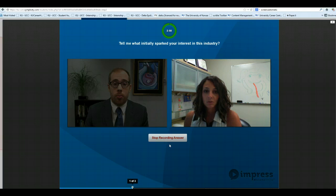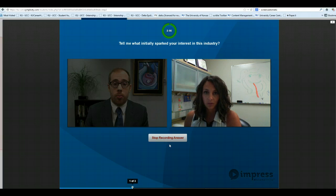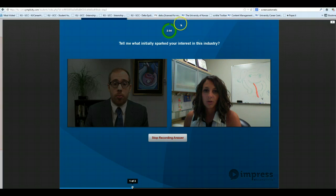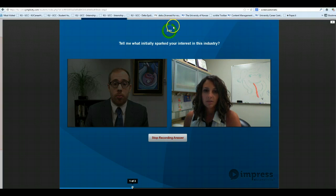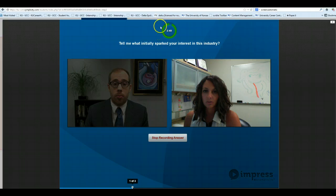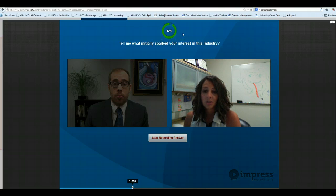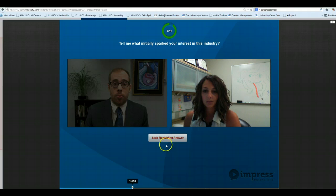Now you should be answering the question as you would in an actual interview. You'll notice you'll have three minutes to complete your answer, and this timer will go down to indicate how long you've been speaking. Once you're done answering the question, you can simply click Stop Recording Answer.